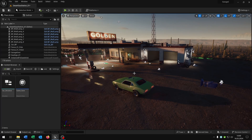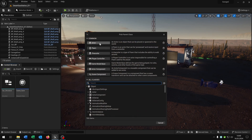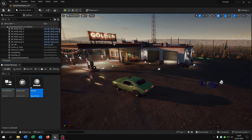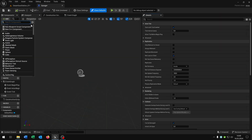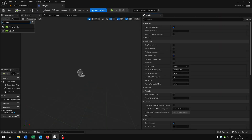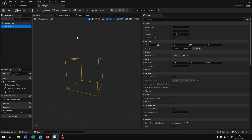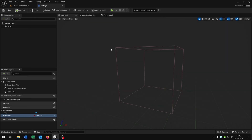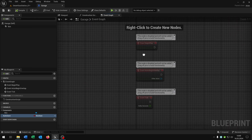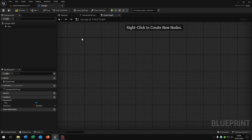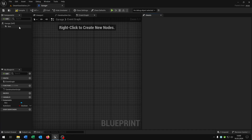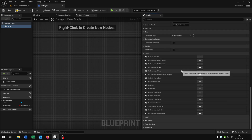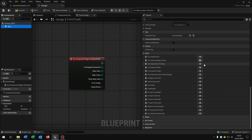The last thing we need is the garage itself. Right-click, blueprint class, actor — let's call this 'Garage'. Open it up. This gets just one component: a box collision as the root component. Then we need one variable called 'auto_save' as a boolean. This will trigger every few seconds. Then go to the event graph and delete everything inside. Go to the details of the box collision and scroll down — we need the Begin Overlap and End Overlap events.